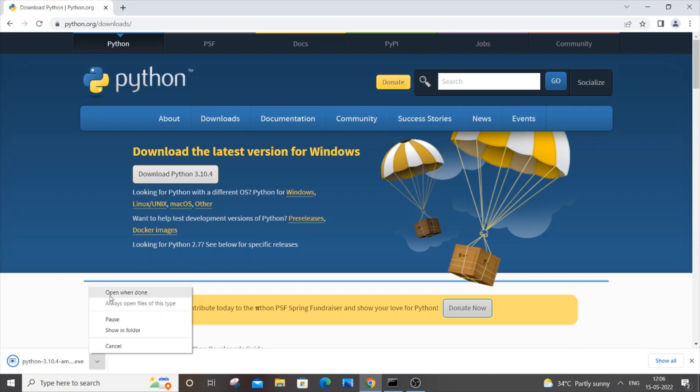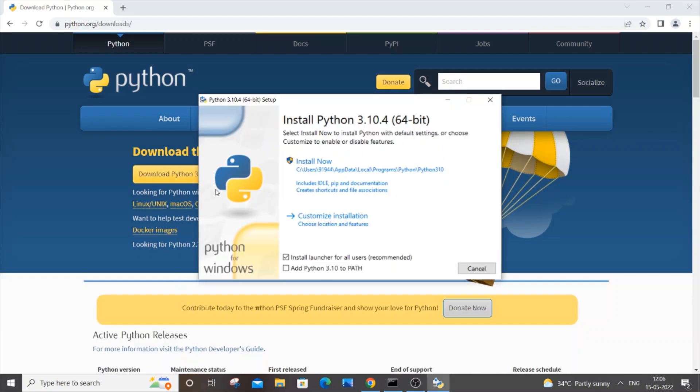I will just open it. We'll be getting the Python setup opened, and just click it. Make sure to add Python 3.10 to your path, add it and just click on install now.